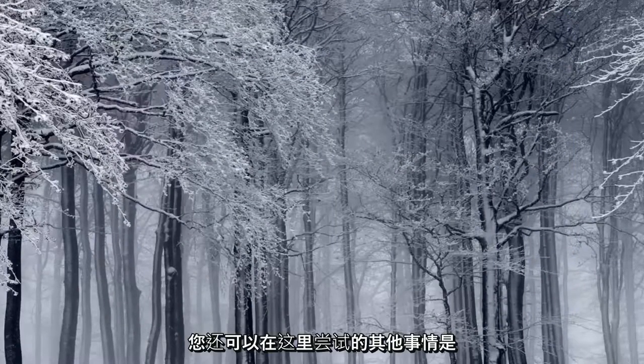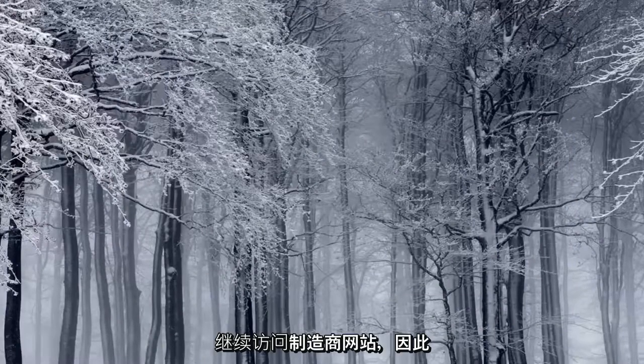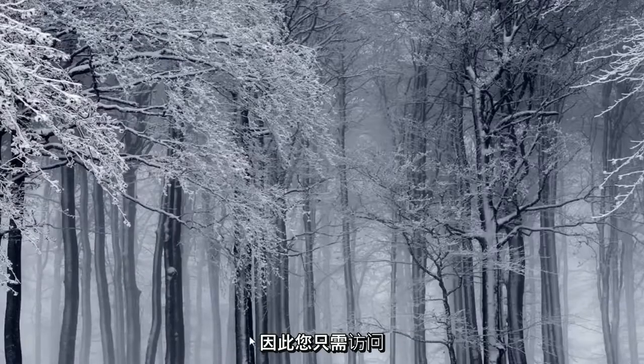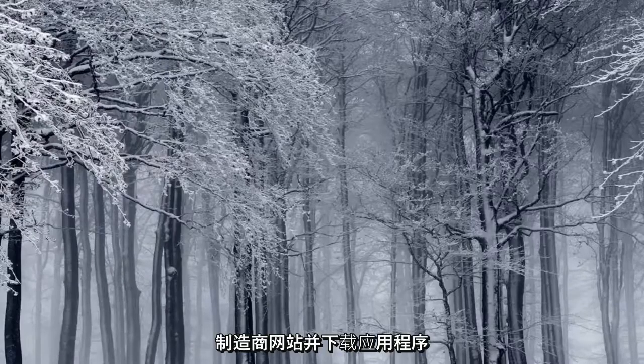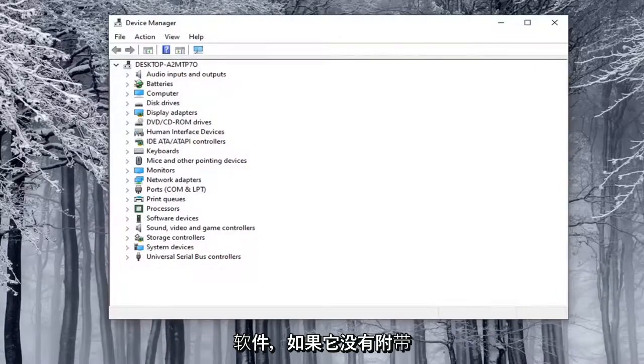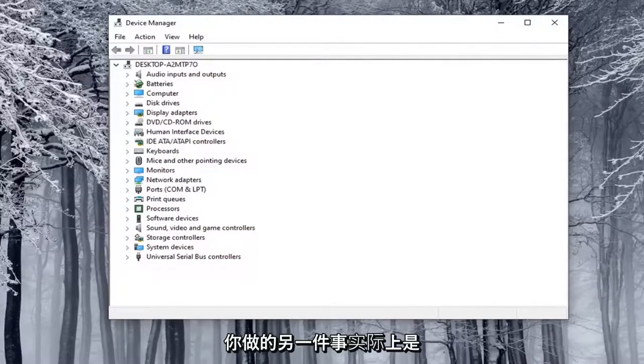Another thing you can also try here would be to go onto the manufacturer's website, so there'll likely be an app with software. You would just go on the manufacturer's site and download the app software if it didn't come with some sort of installation media in the package.